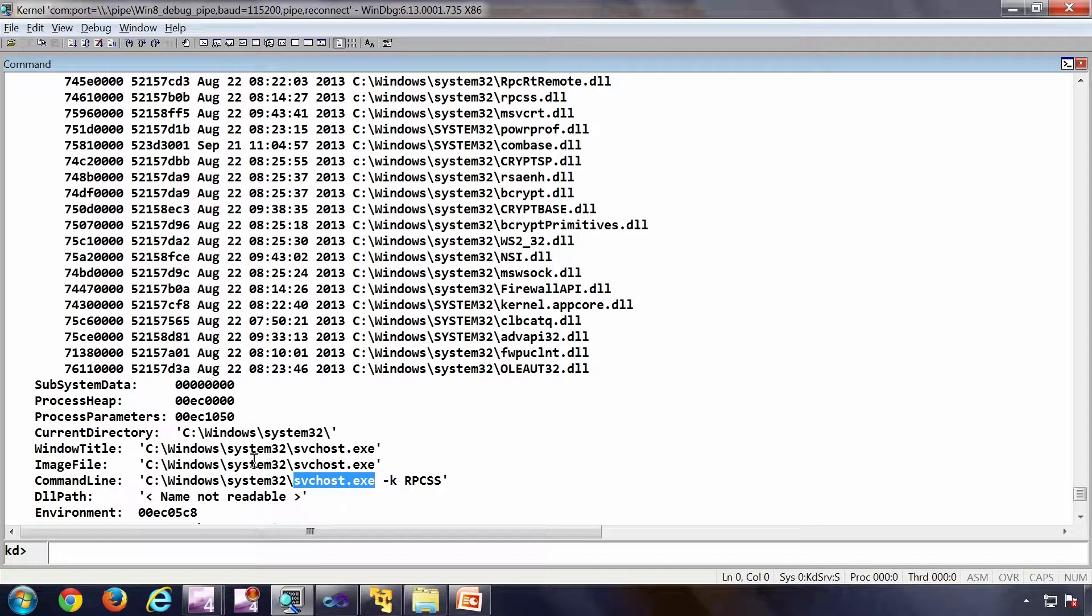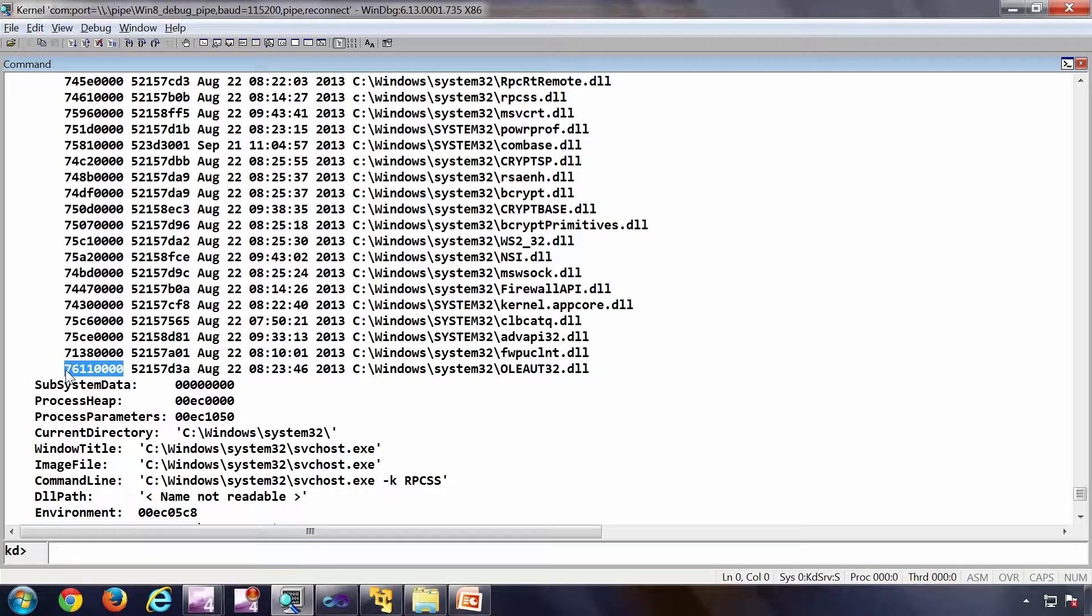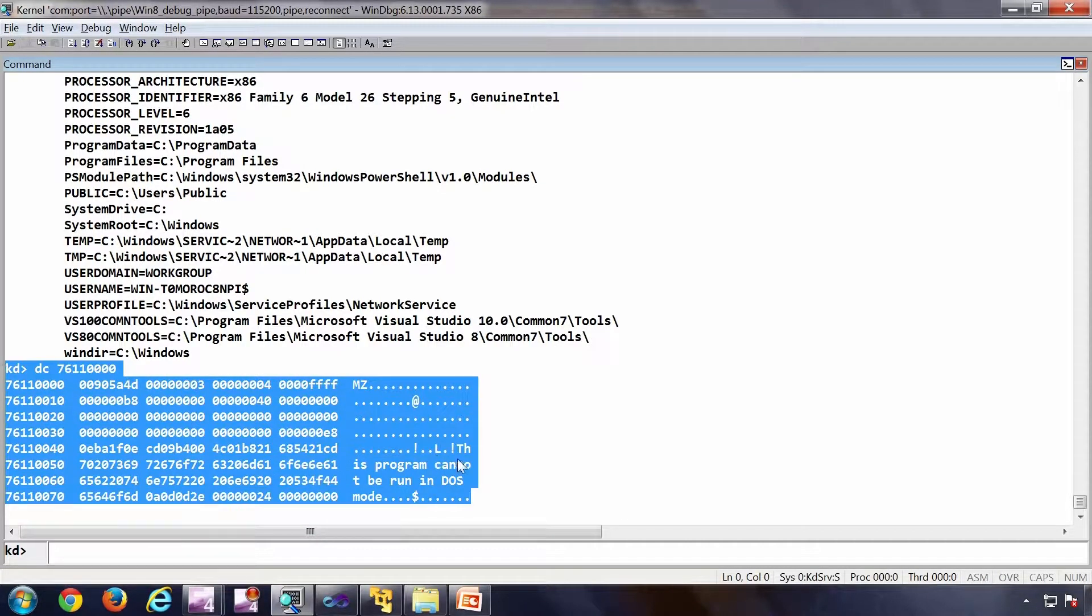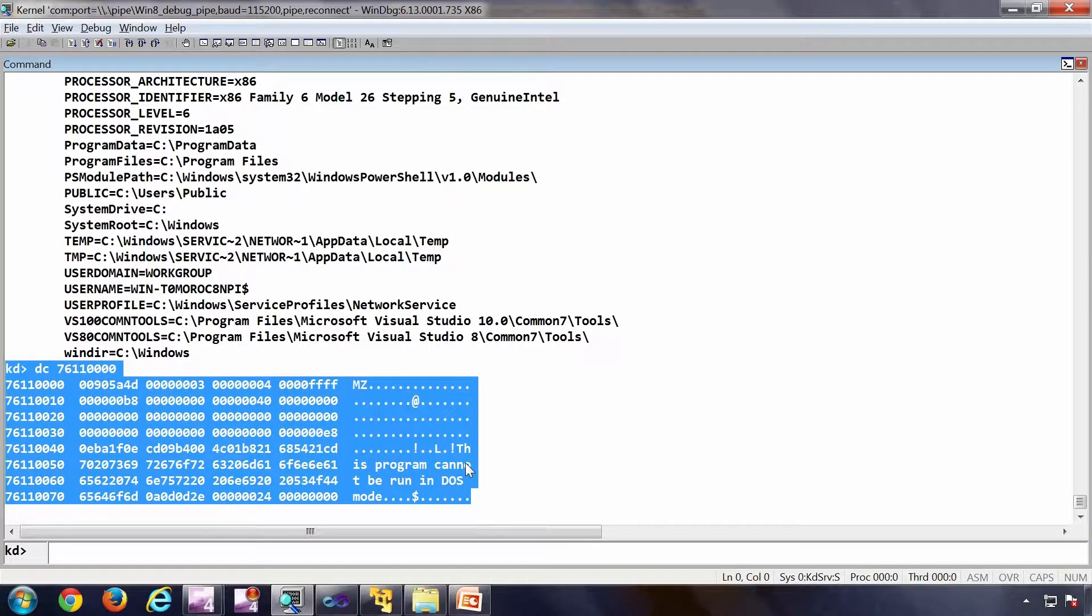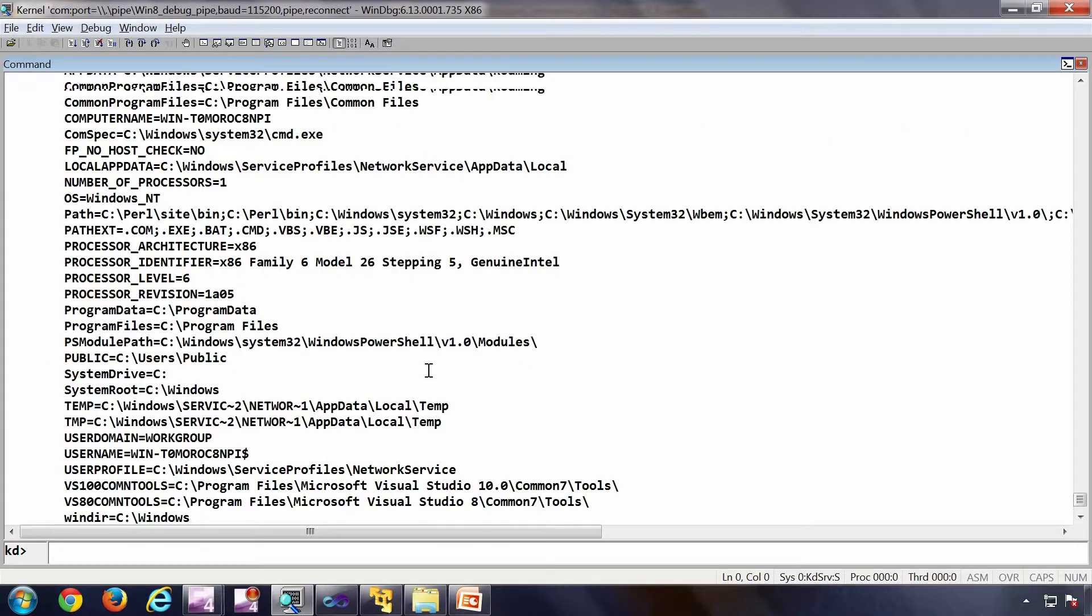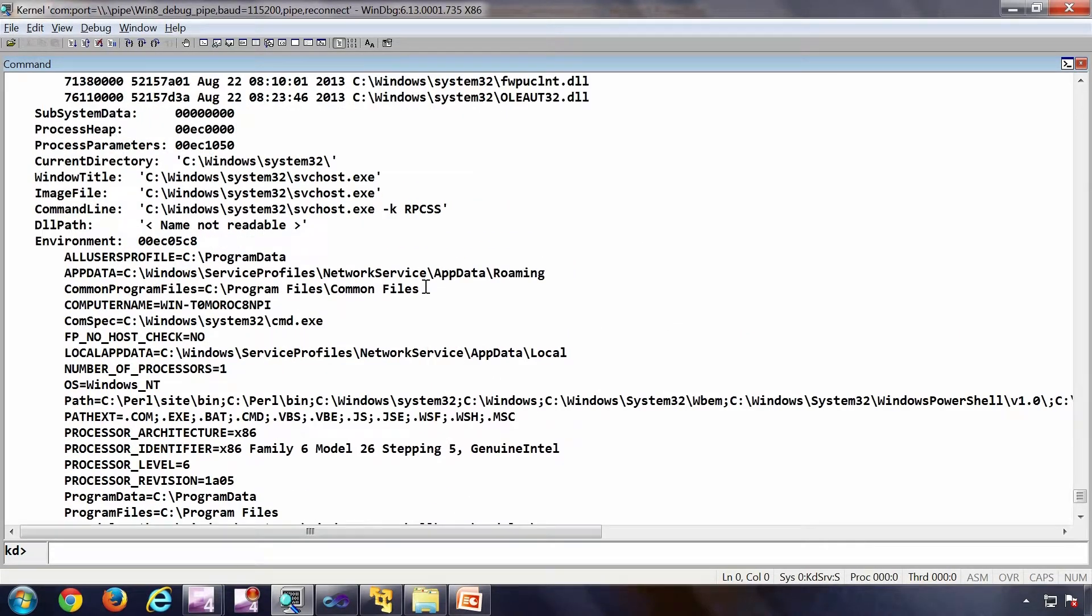Or in other words if I do a DC on a user mod address and get the context or the user mod address space of svc host, this particular svc host.